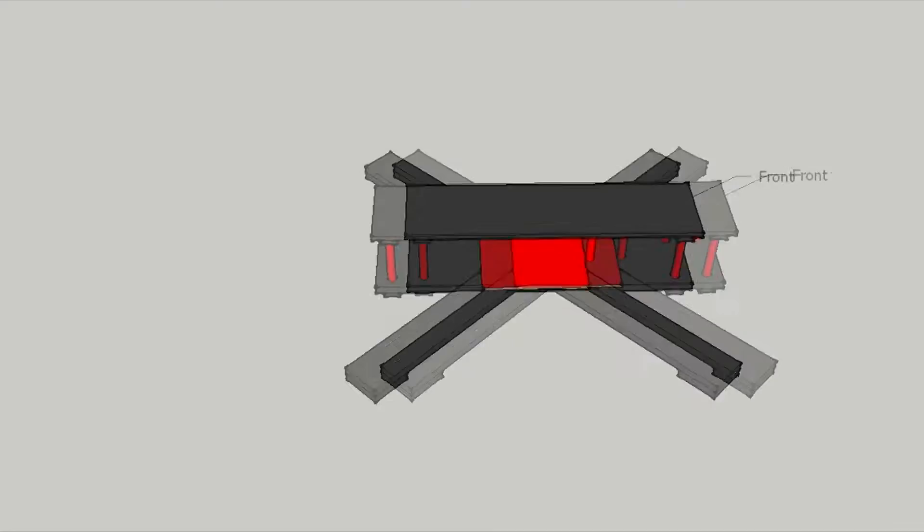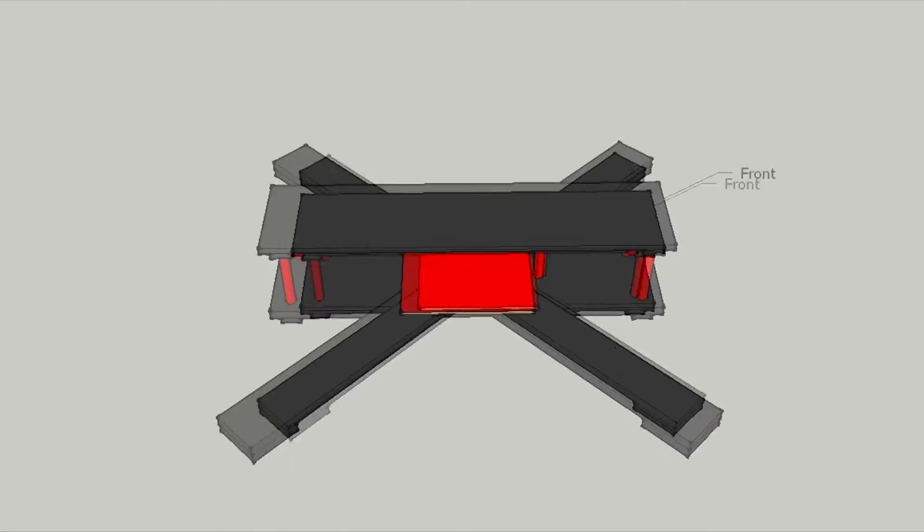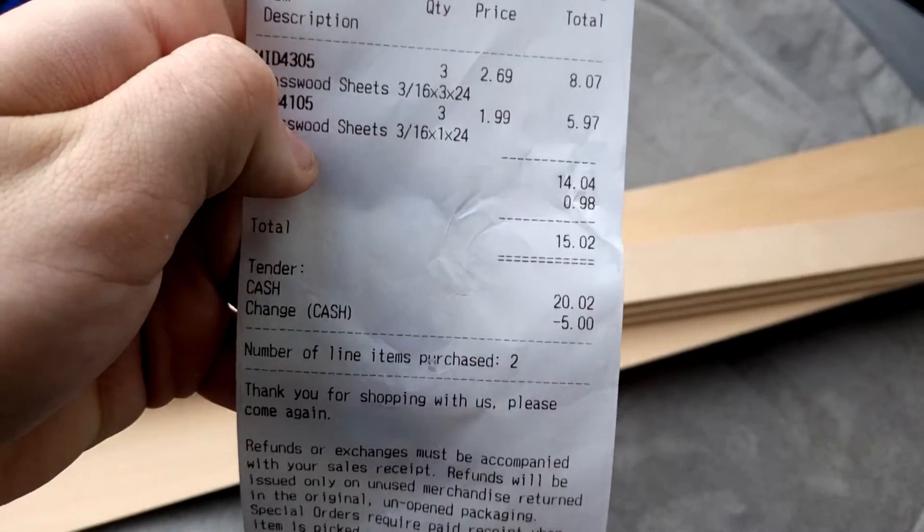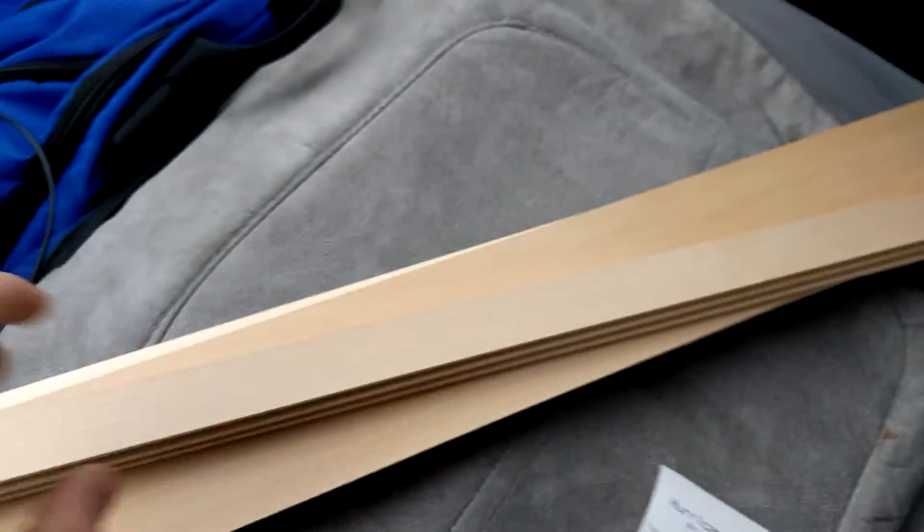So enough of this. Let's get building. Alright we got the wood. Look at that. Only $15.